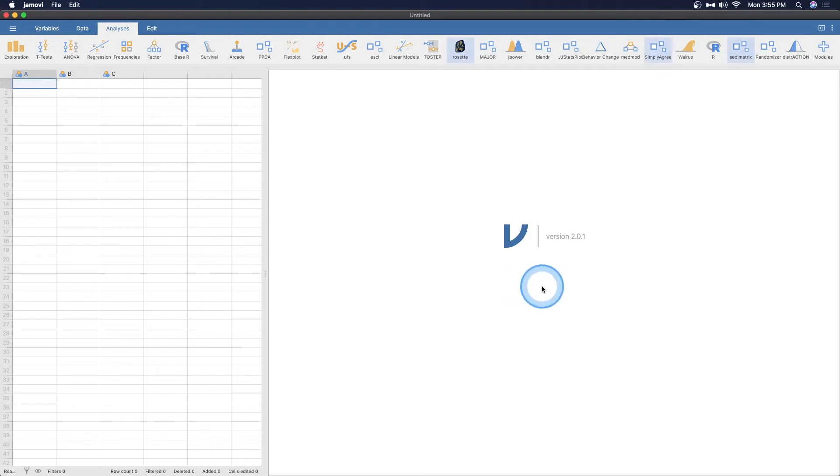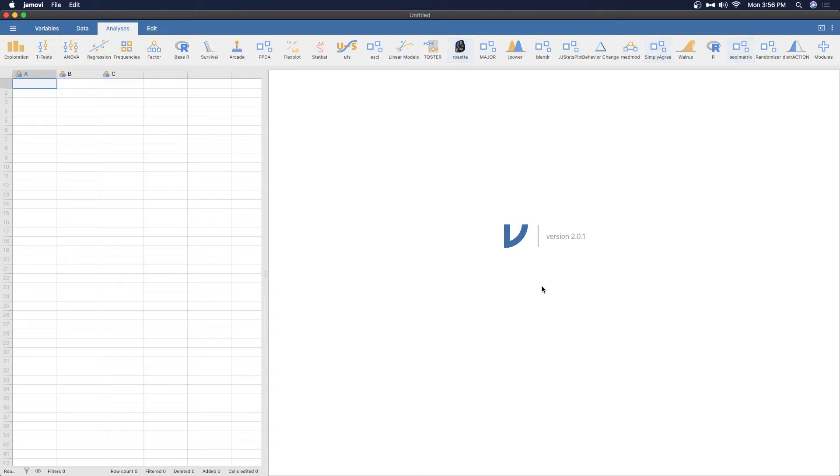Hey everybody and welcome to another Jamovi tutorial. In this tutorial I'm going to talk about a new module, a new add-on module that I found which is going to change your graphical game even more than previous ones that I've done on the channel like Flexplot or some of the base graphs that you can make. This one is called JJ Stats Plot and it is truly amazing.